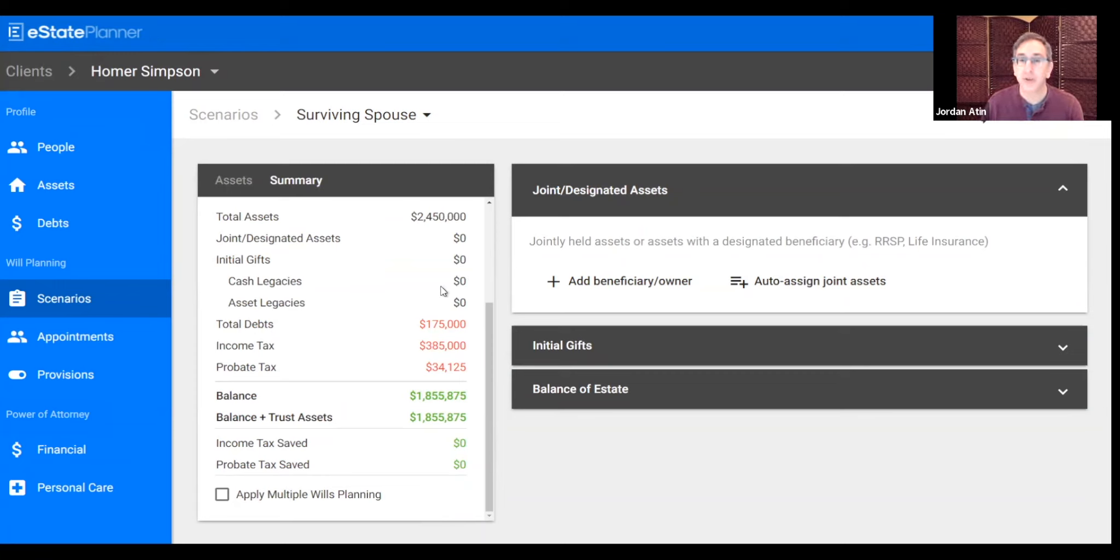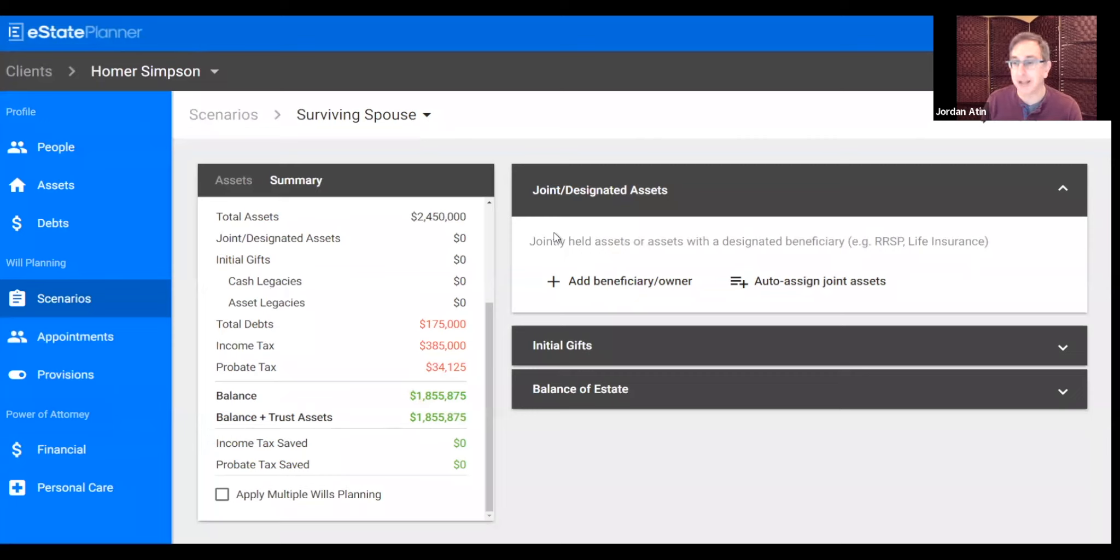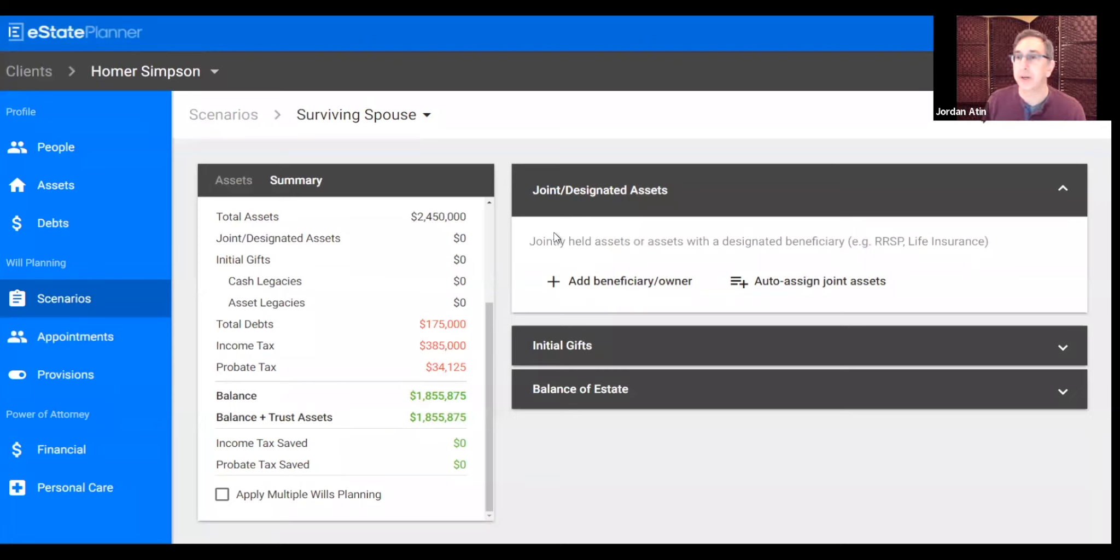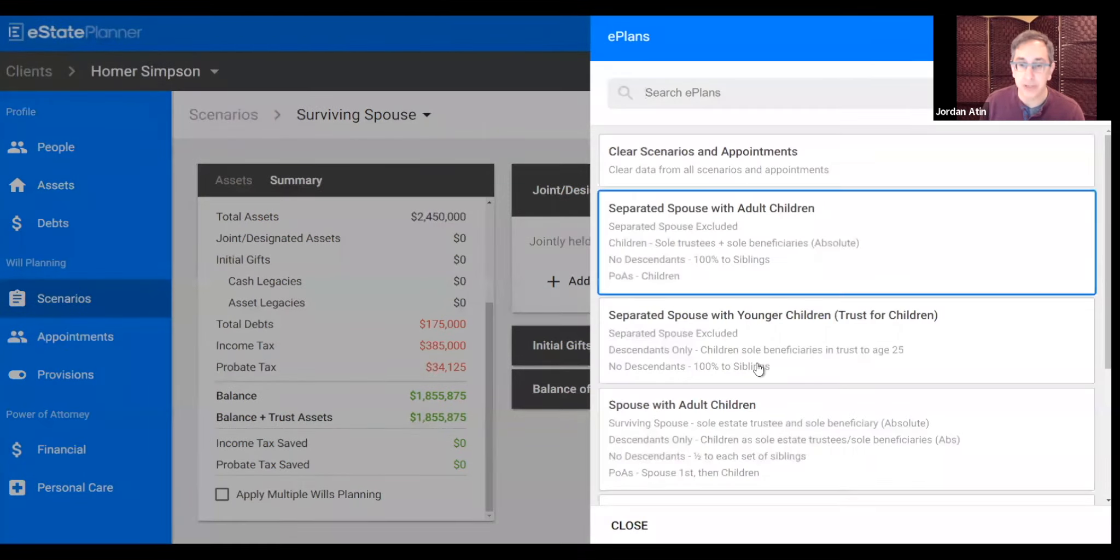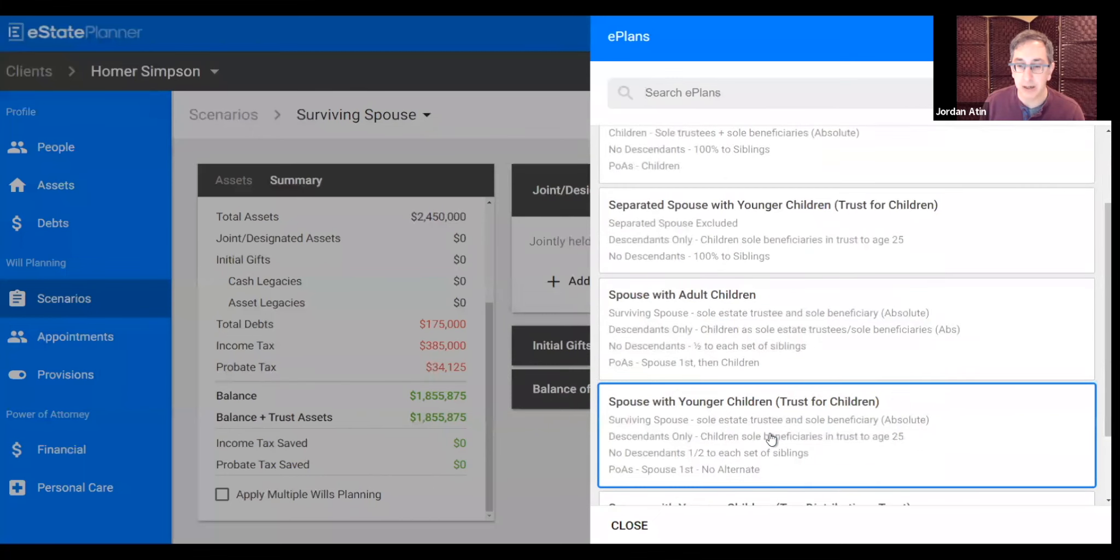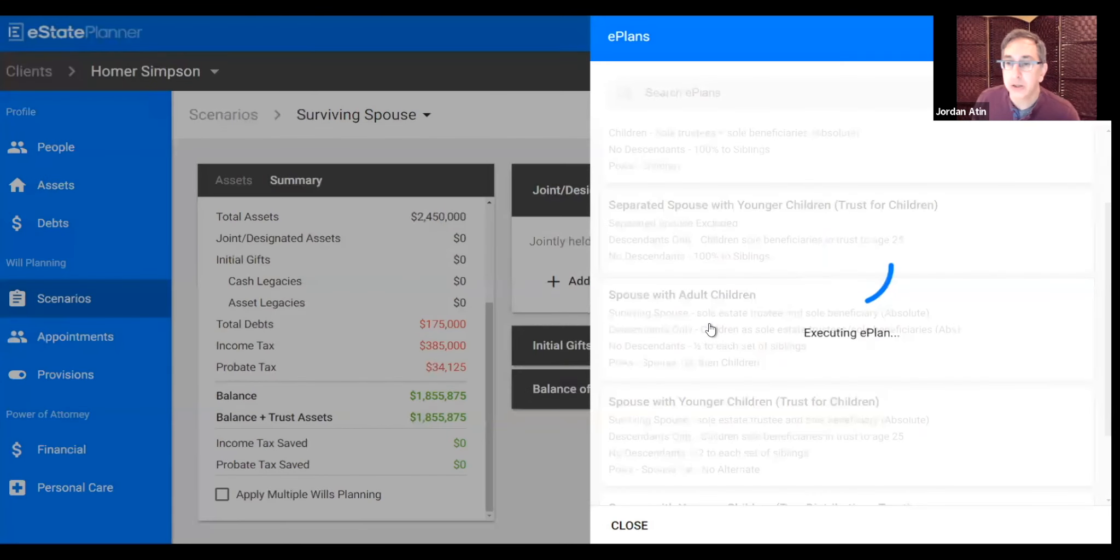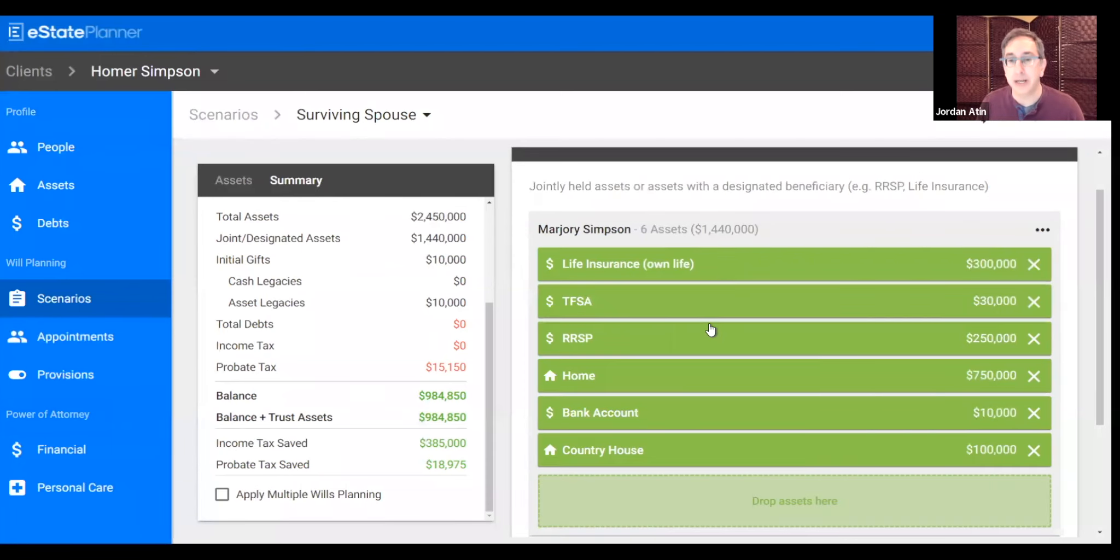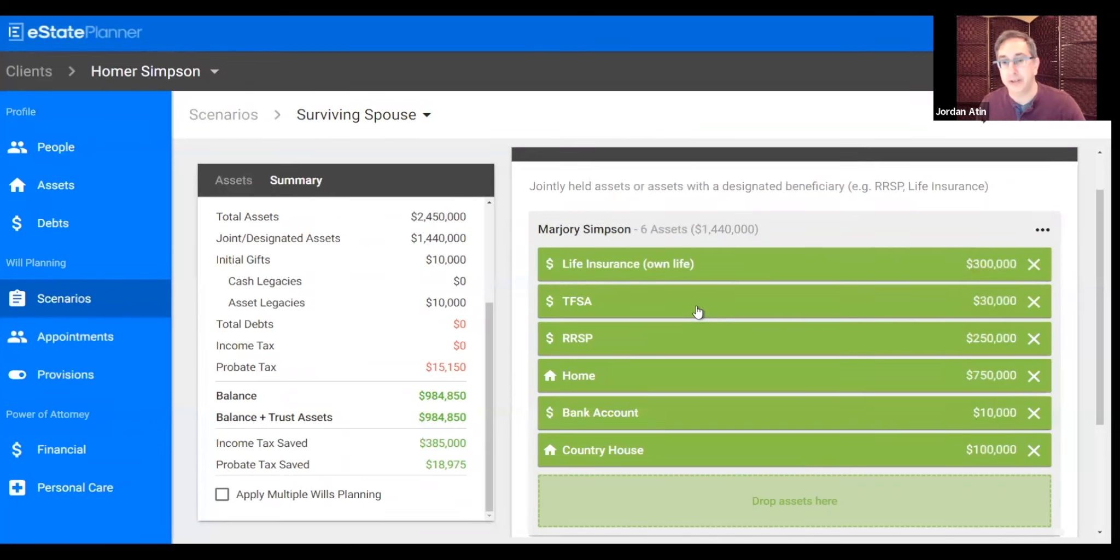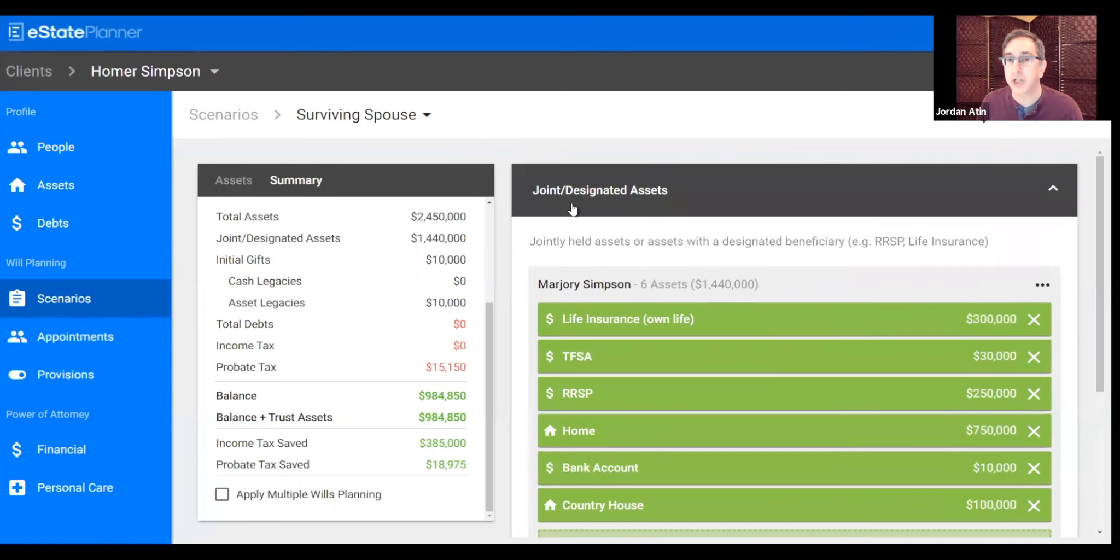We have some shortcuts. We've broken it down into joint and designated assets, initial gifts, legacies and bequests, and then the residue of the estate. We have some shortcuts for those usual situations where everything is going to the spouse, for example. We can do that in a matter of seconds. If we just click on one button, you can see that Estate has taken all of the joint assets, all of the registered assets, all of the life insurance, and shown it to be part of Marge's disposition.